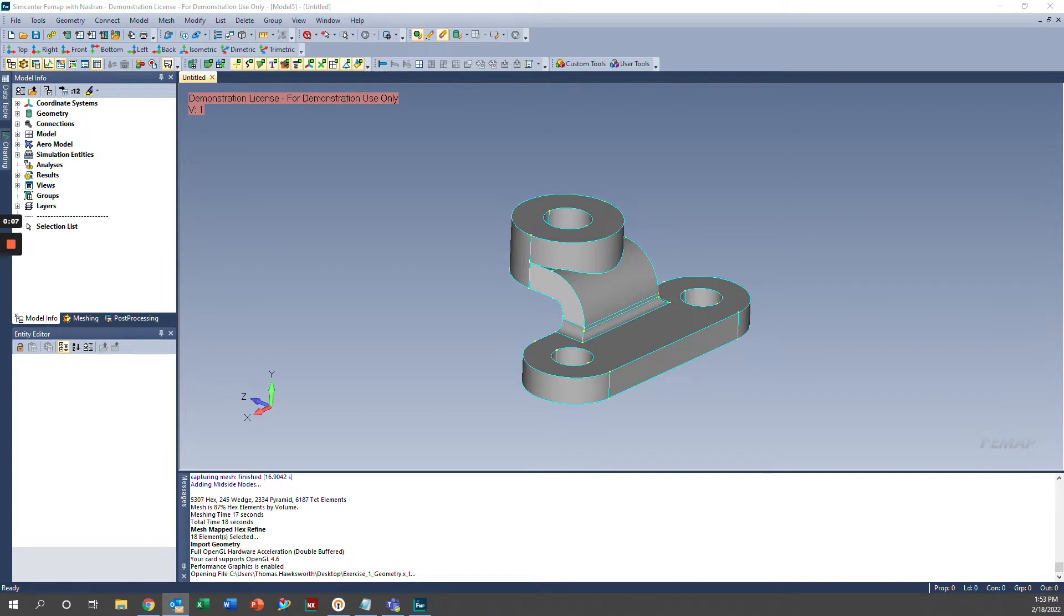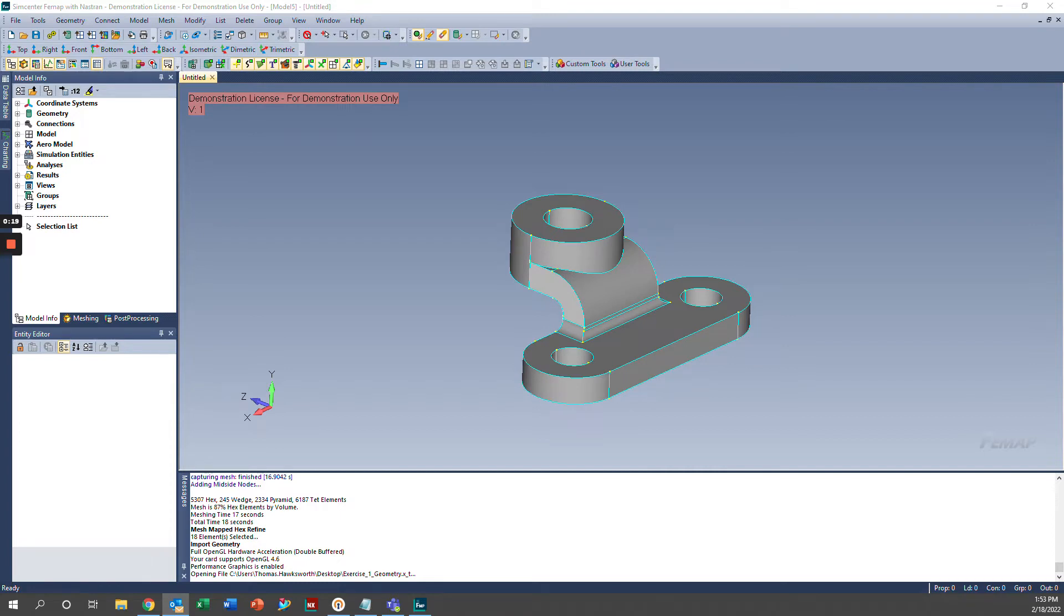Thank you for watching this video on Hex-Dominant Meshing in Femap. Please remember to like the video and subscribe to our channel for more helpful tutorials. If you have any suggestions or specific requests for tutorials on topics you'd like us to create, please add them in the comments below.